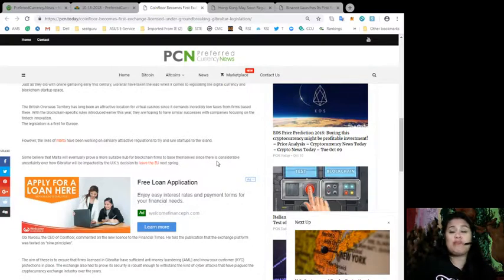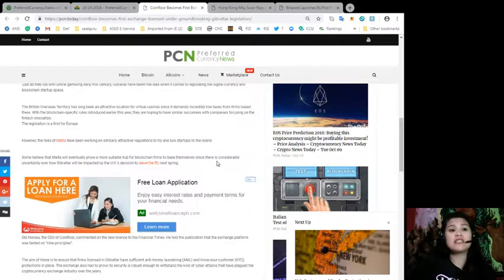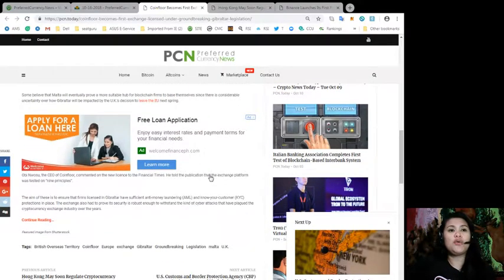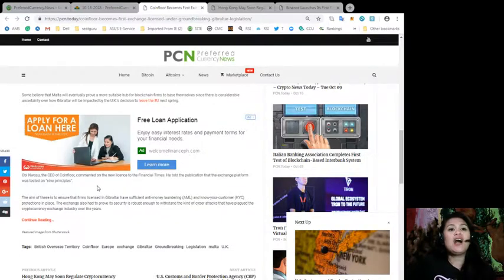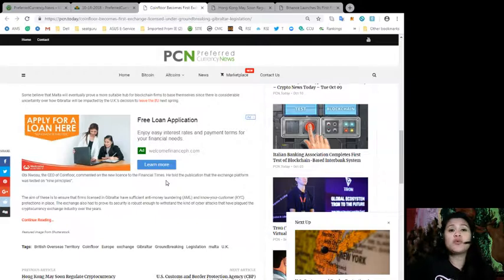There is considerable uncertainty about how Gibraltar will be impacted by the UK's decision to leave the EU next spring. Obin Wasu, the CEO of Coinfloor, commented on the new license to the Financial Times.